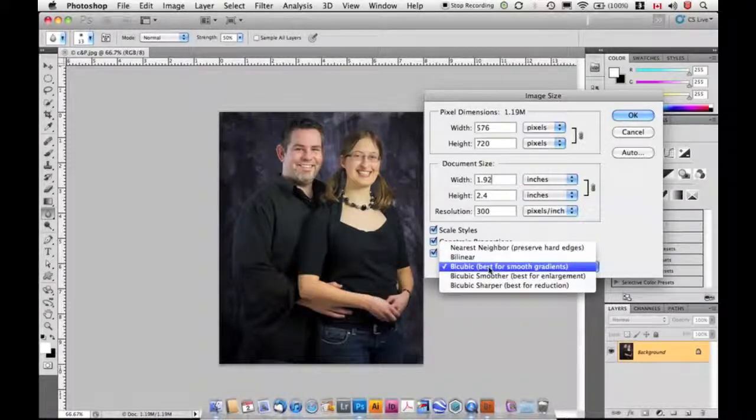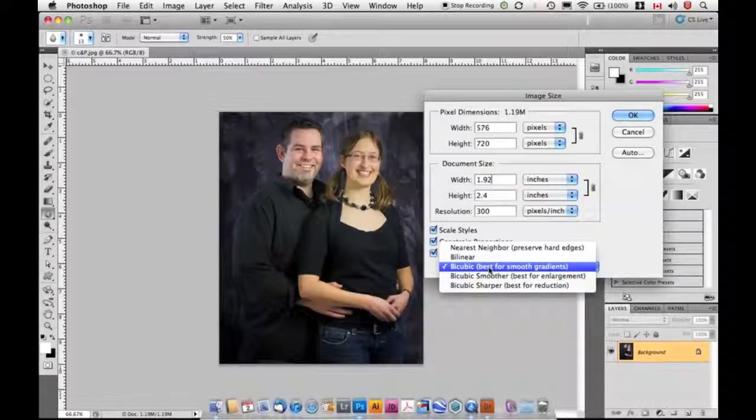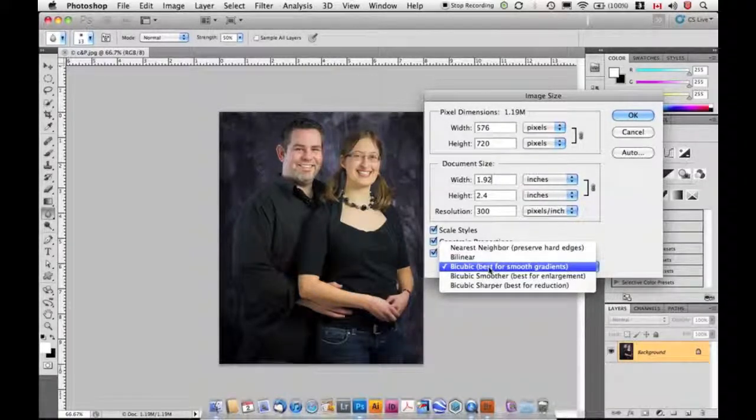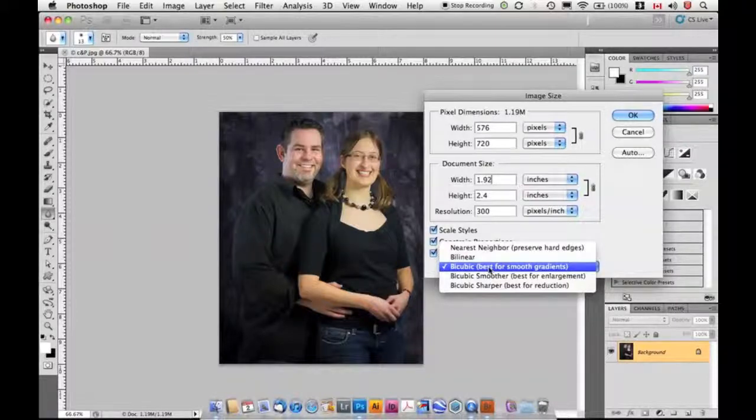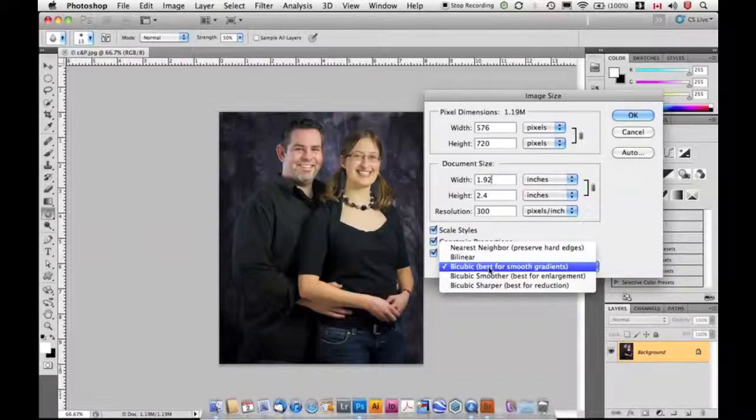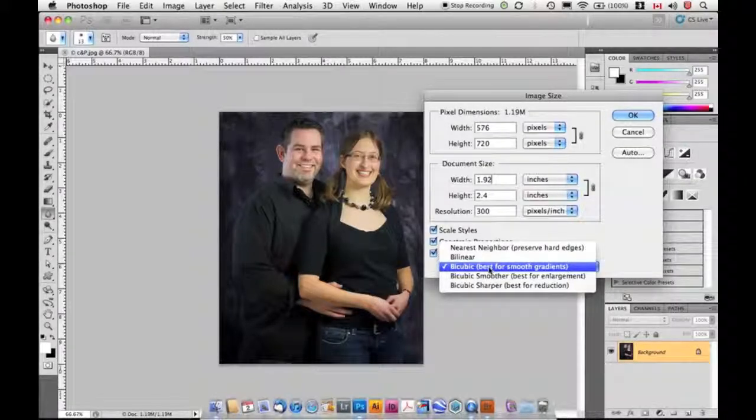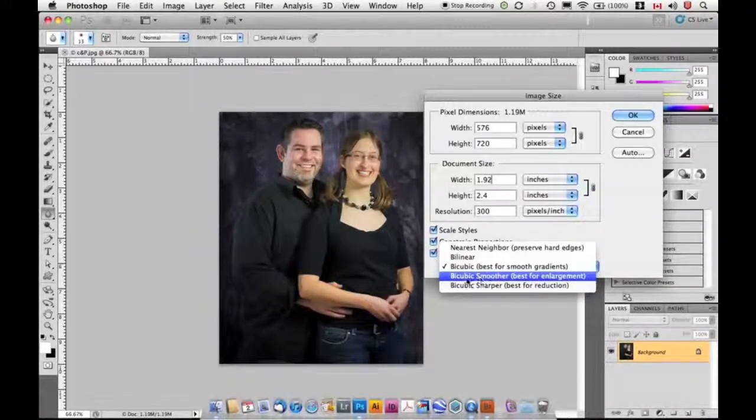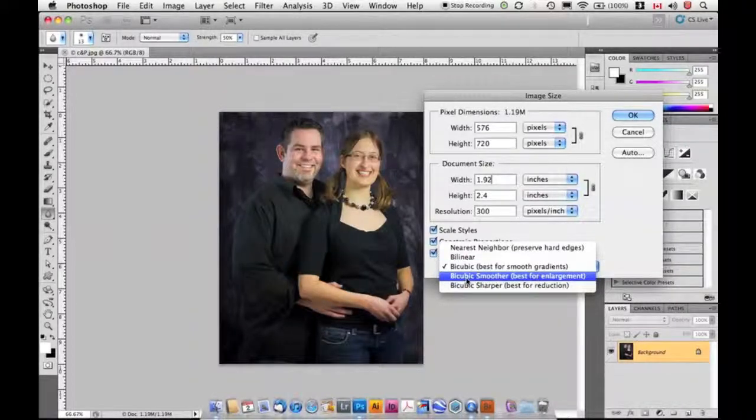If you're actually going to make an image bigger, which I would advise against if you can help it in any way, always go back to your camera file and start with the highest possible quality and size image. But if you have to make it bigger, go Bicubic Smoother.